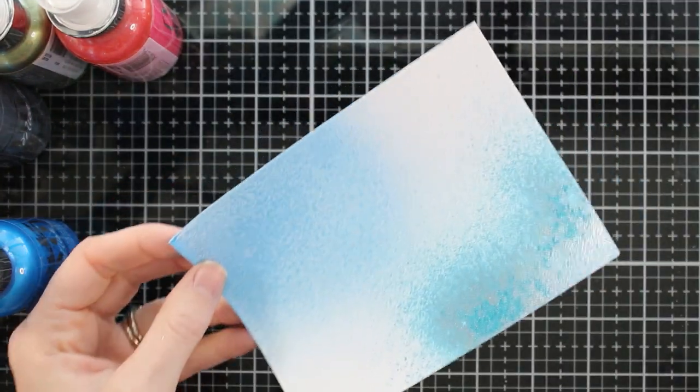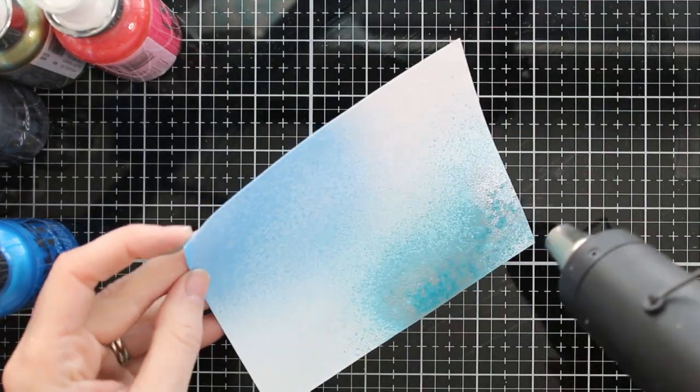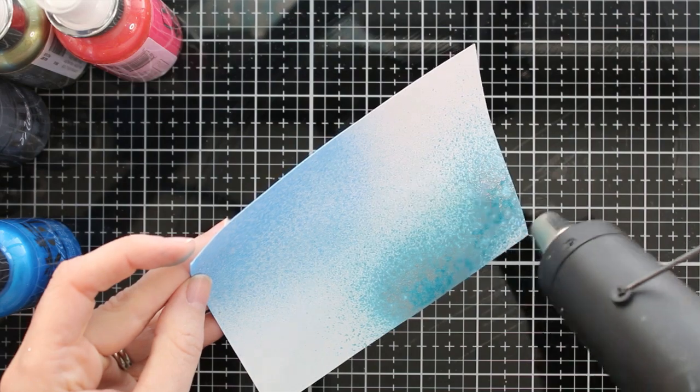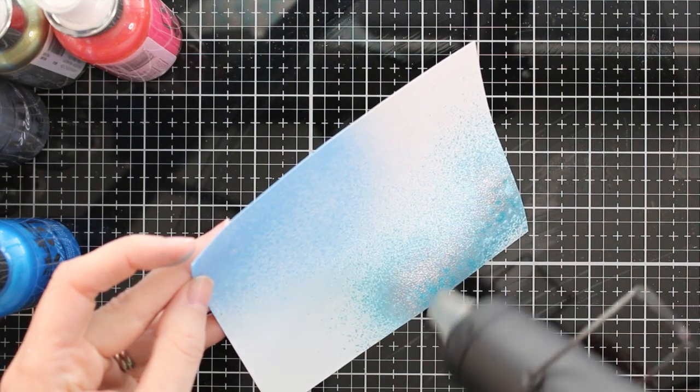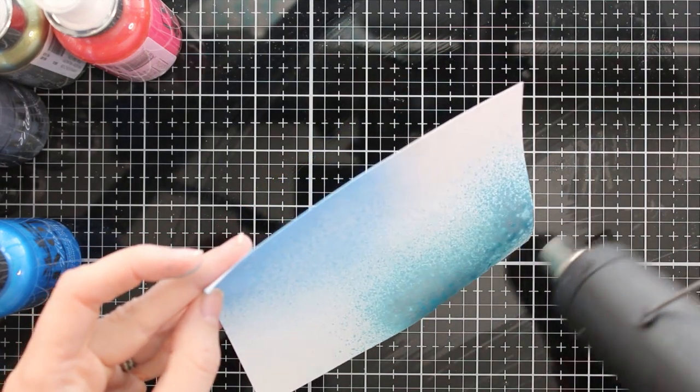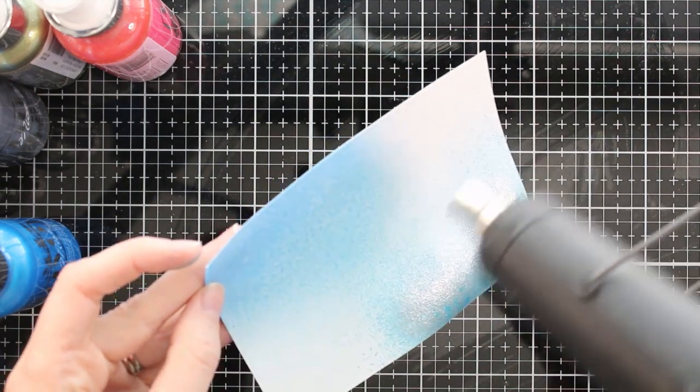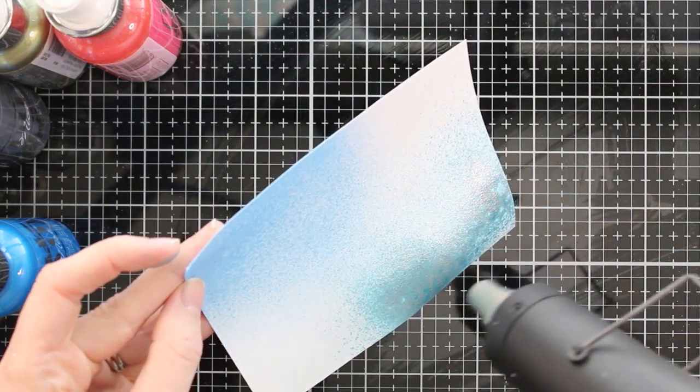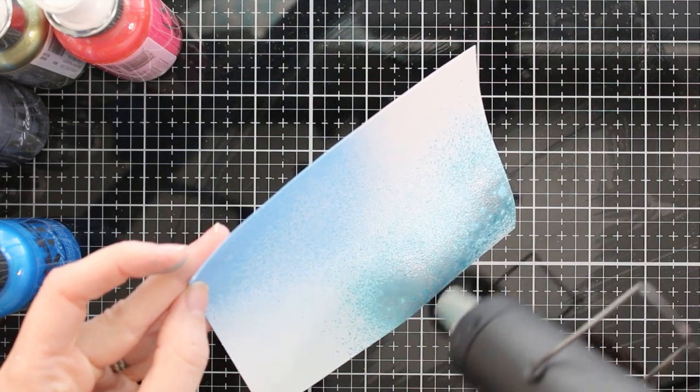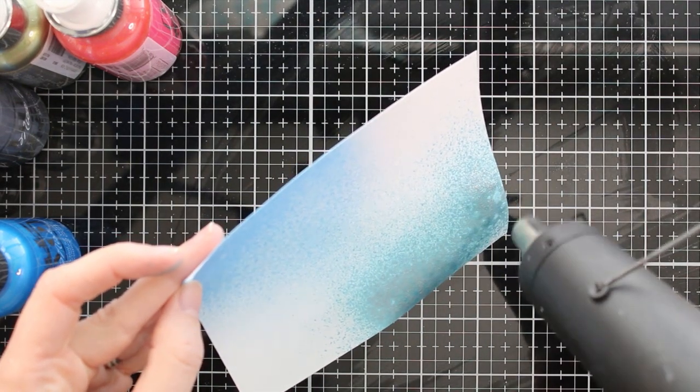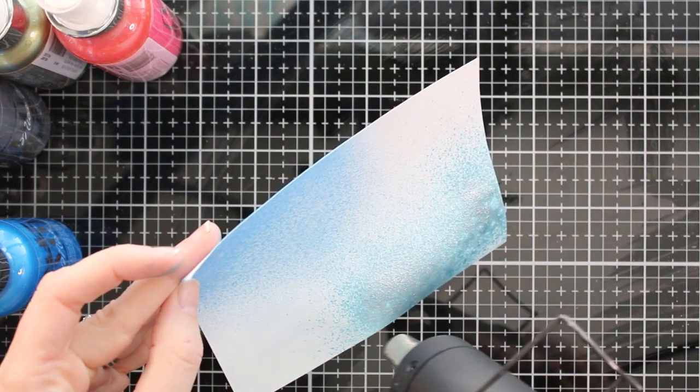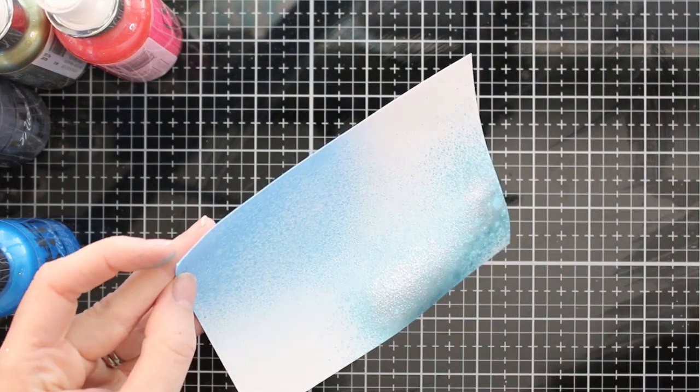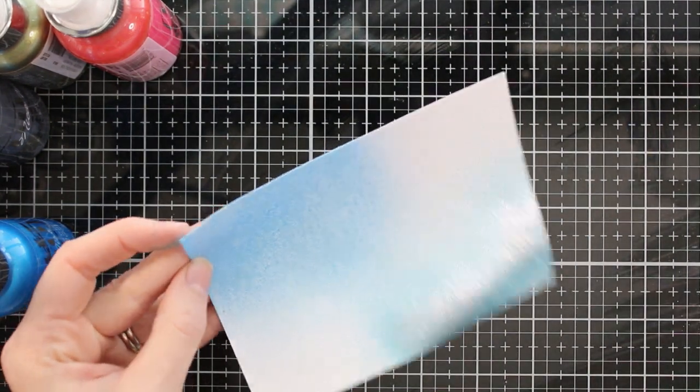So I've got the sparkle spray here on the bottom right corner and the mica mist on the top. You can see that there is a difference. The sparkle spray is more intense. It's got a rich color. It gives you more coverage and it's got that really shiny, silvery shine to it.